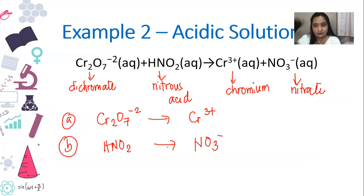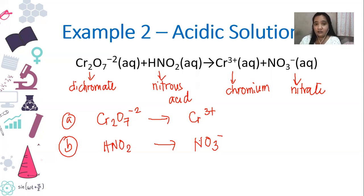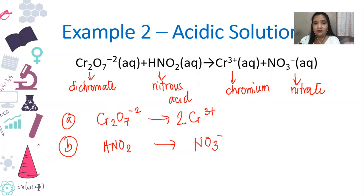The small superscript numbers — the powers — signify the oxidation numbers or charges of the substances: negative 2, positive 3, and negative 1. When there's no sign shown, it's neutral. We're done with the first step. For the second step, we are balancing non-oxygen and non-hydrogen atoms. In our first half reaction, that would be chromium — you have two on the left and one on the right, so we balance to get two.